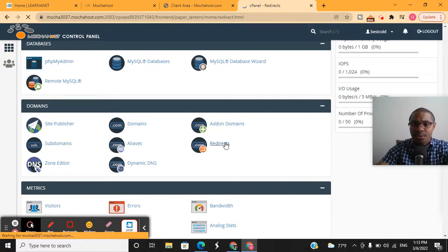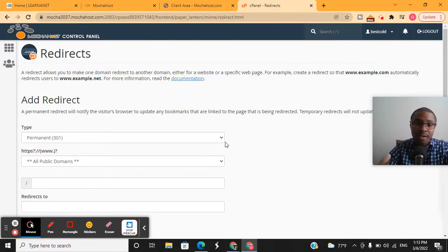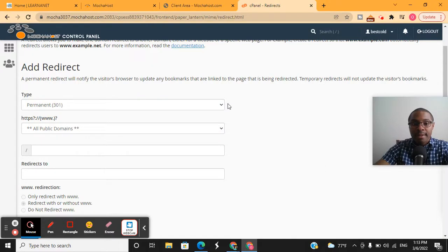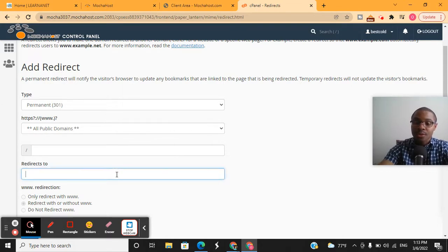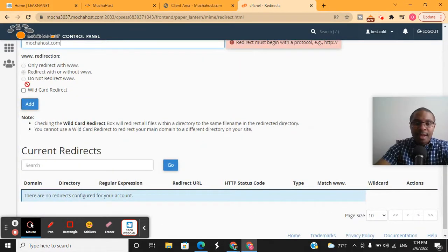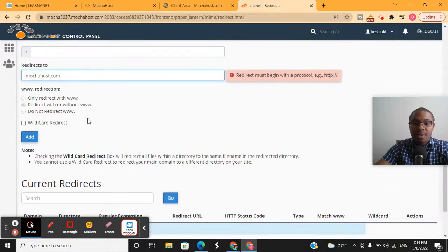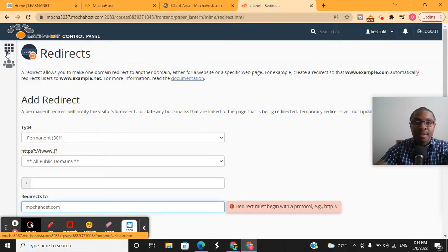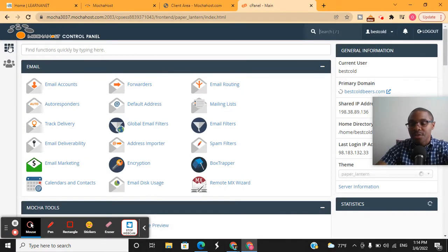If you want to do redirects — say you have a domain with Mochahost and want to redirect it to another URL — you can do that using the redirect tab. You'll see options for permanent or temporary redirect. Select the domain name associated with your account and plug in the website you want people to go to. There's a 'without www' option that's recommended to leave in place, so if someone leaves out 'www' in the browser it will automatically redirect either way.